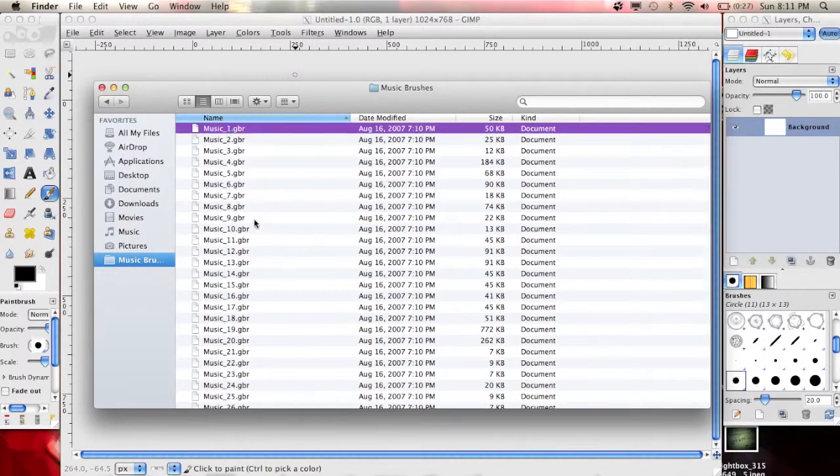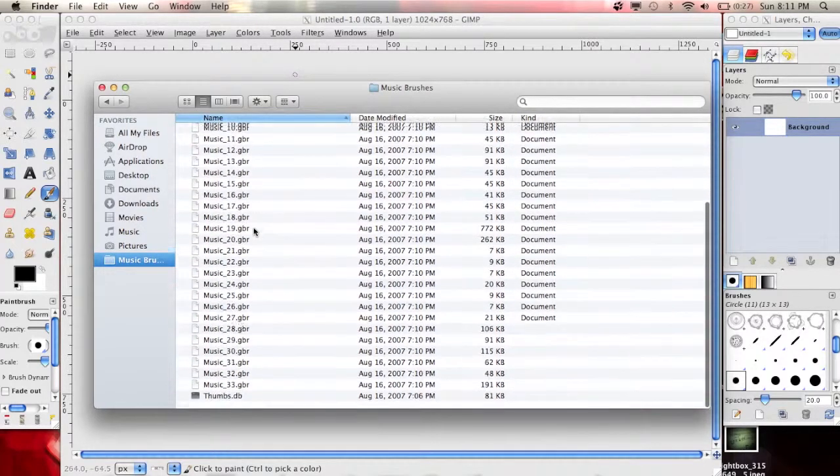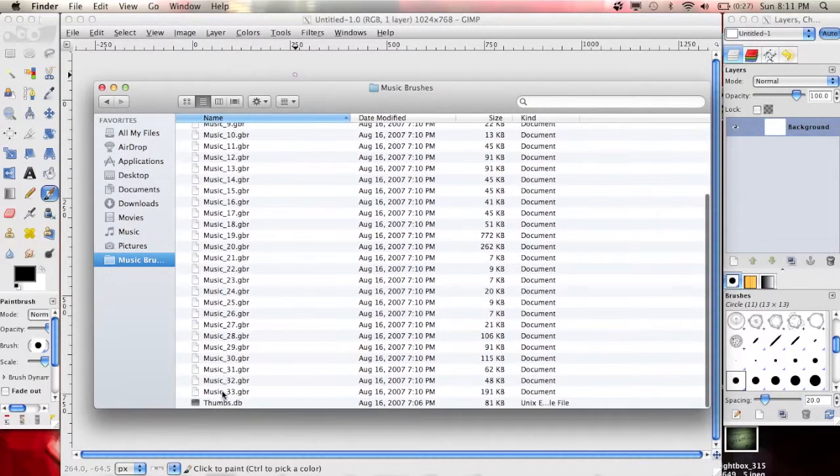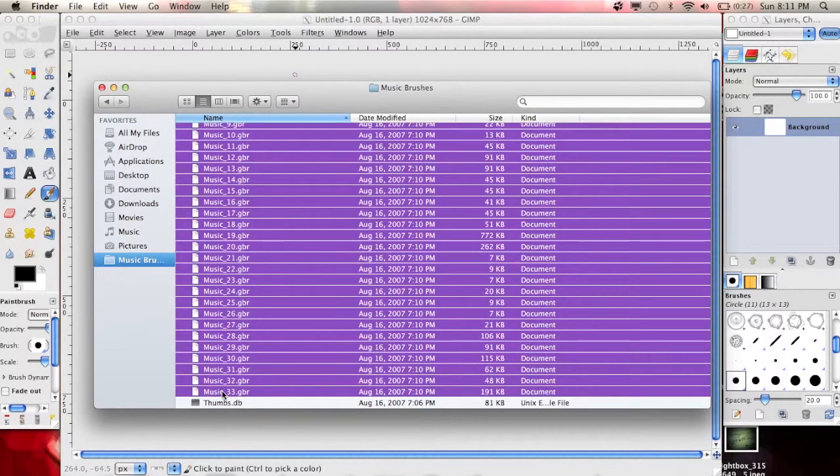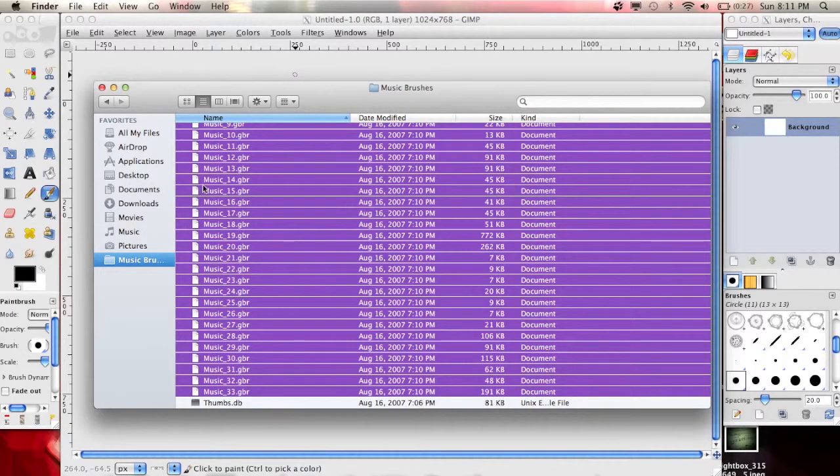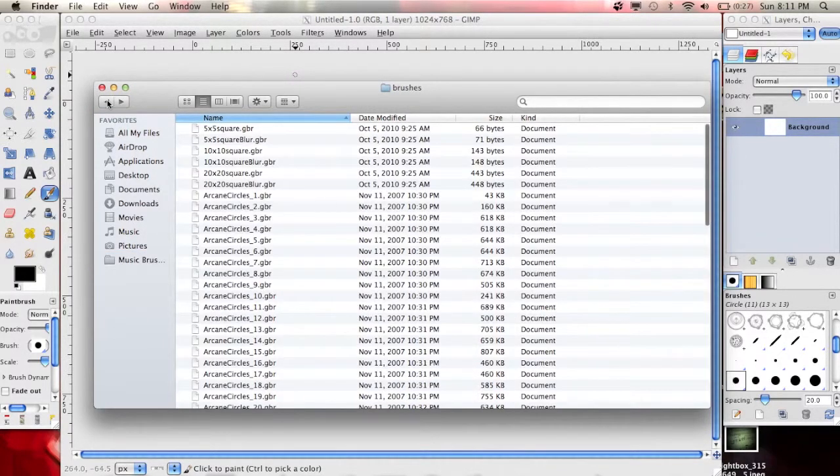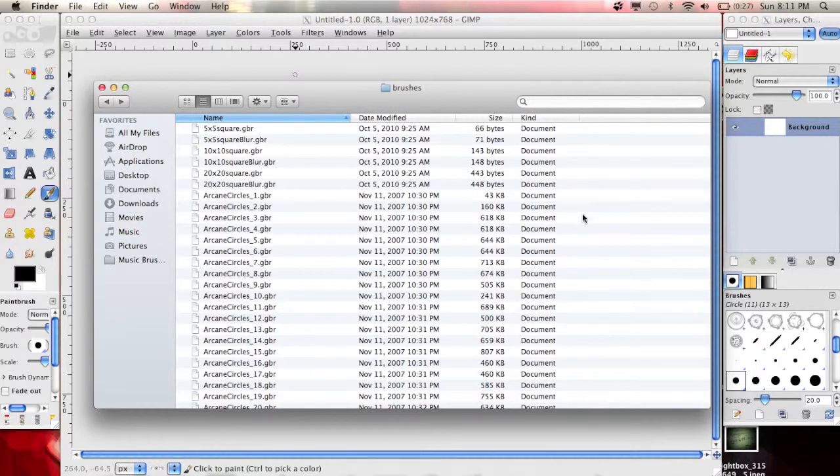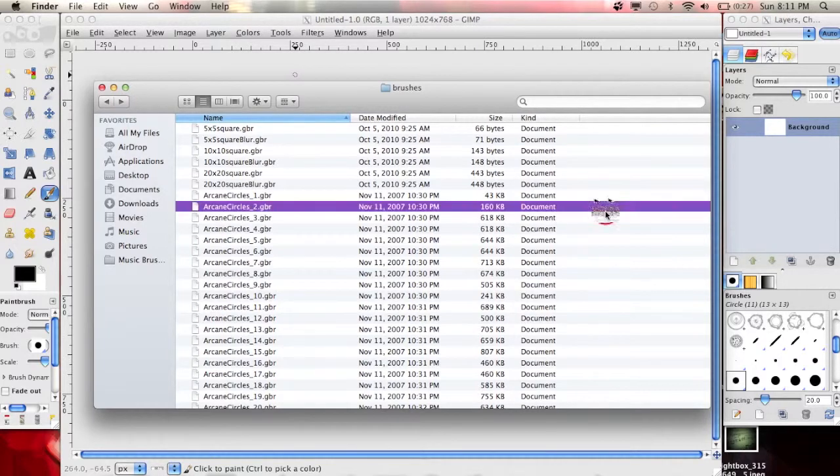Now you would go into the folder that you have all of your brushes and select all of them, copy them or drag them into another window if possible. On this one I'm just going from folder to folder in the same window.